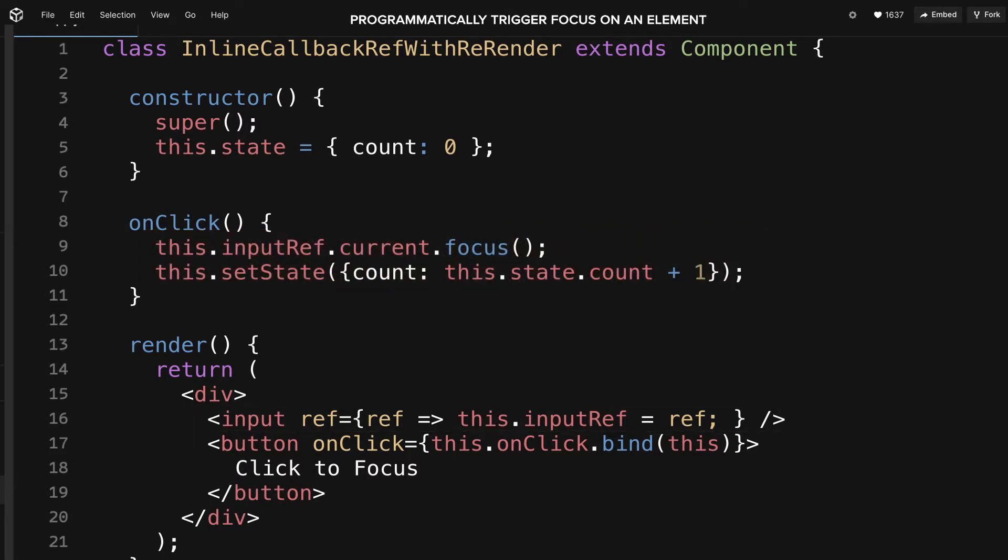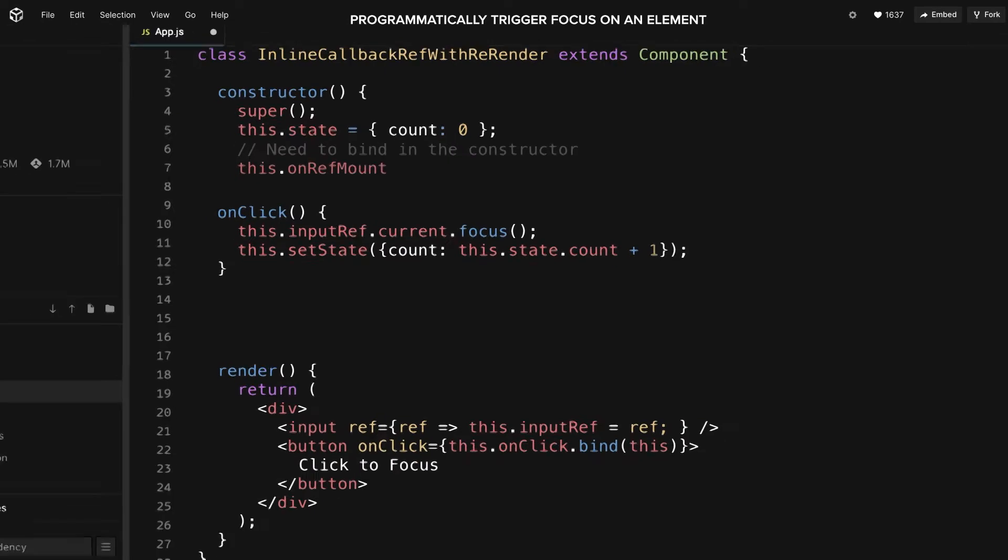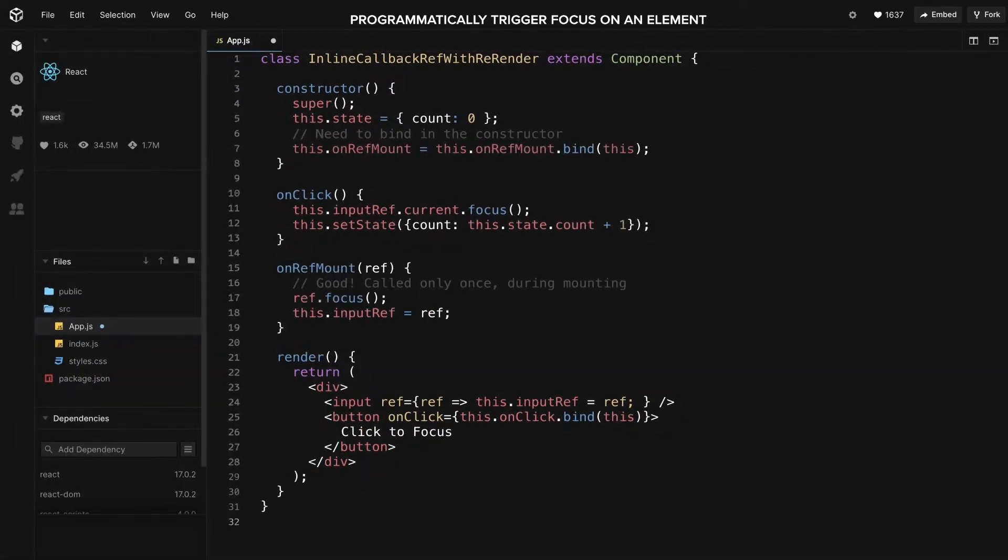You can fix this by adding a safe condition, or by binding the callback to a class method in the constructor. However, it won't help if you bind directly in the render function.